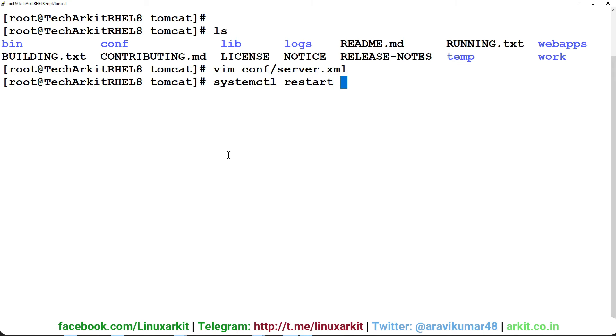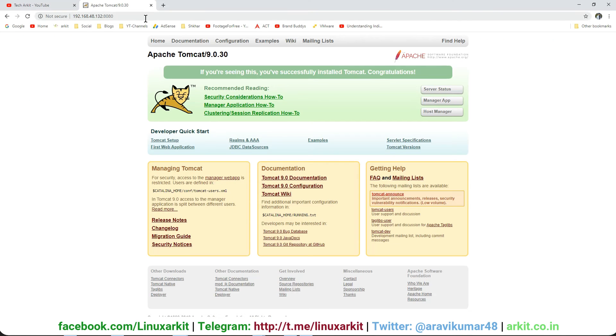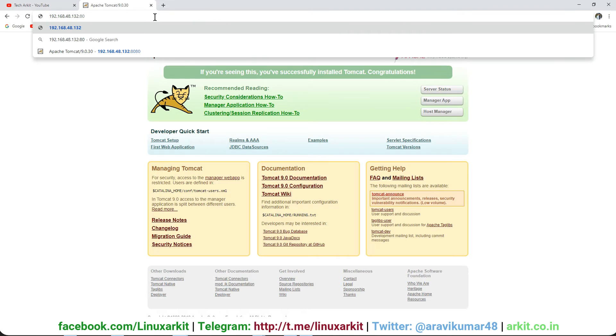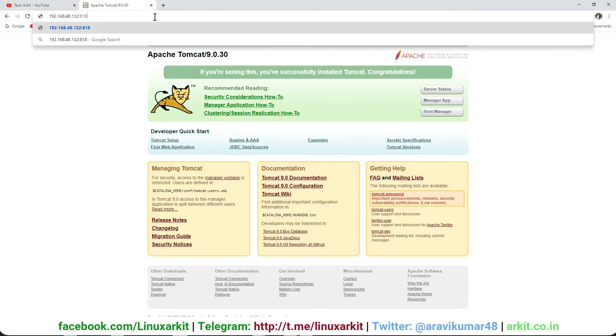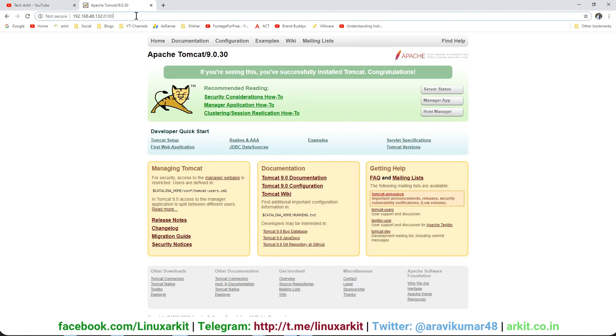Now the service has been restarted. Let's go to the browser. This was the previous Tomcat at 8080. Now I'll try 8180. You can see that 8180 is working fine.